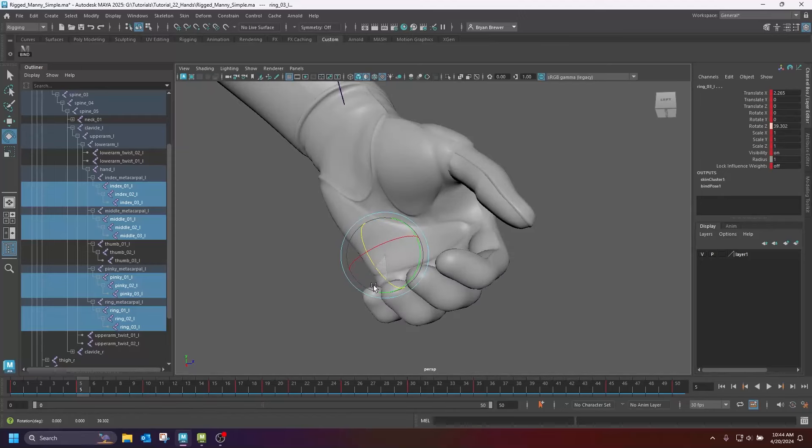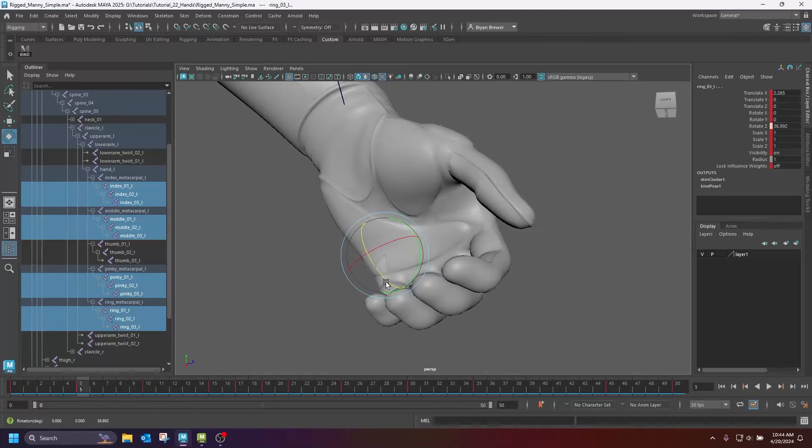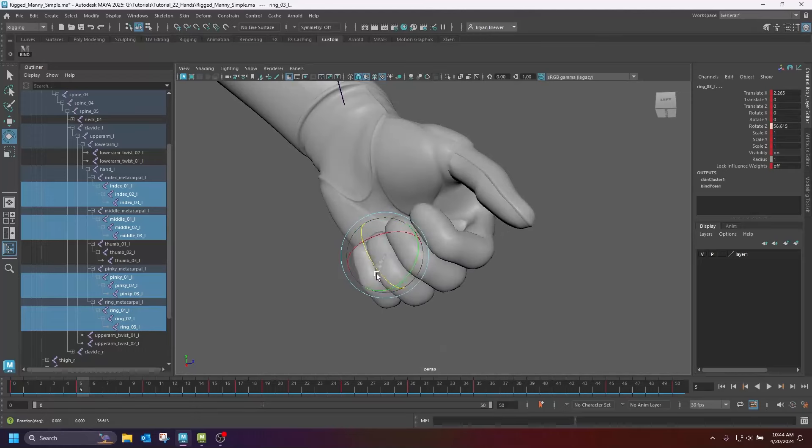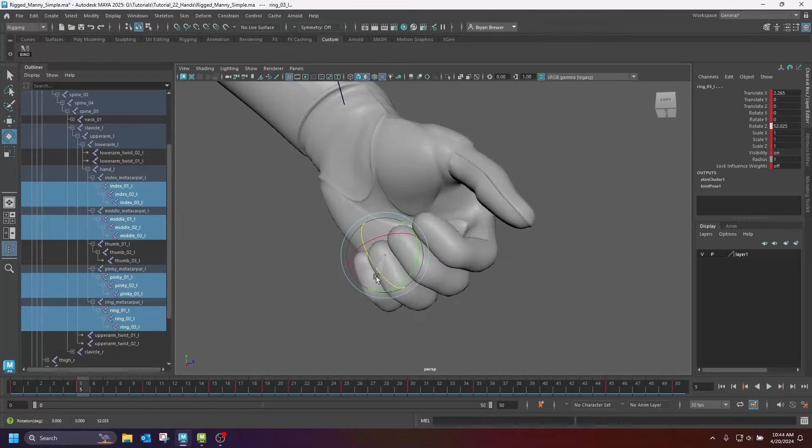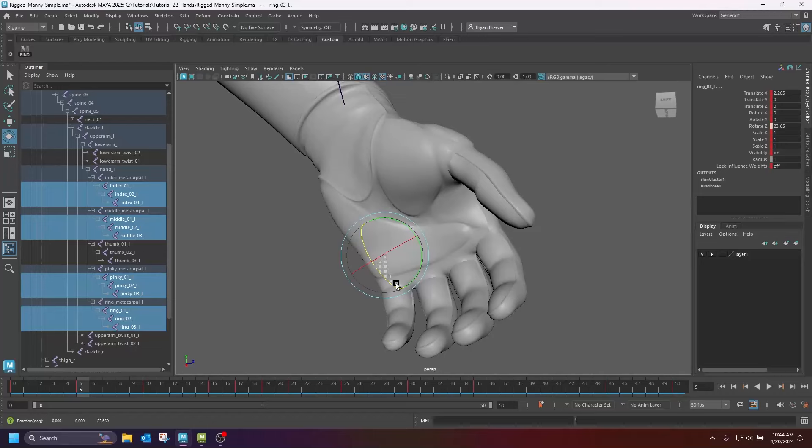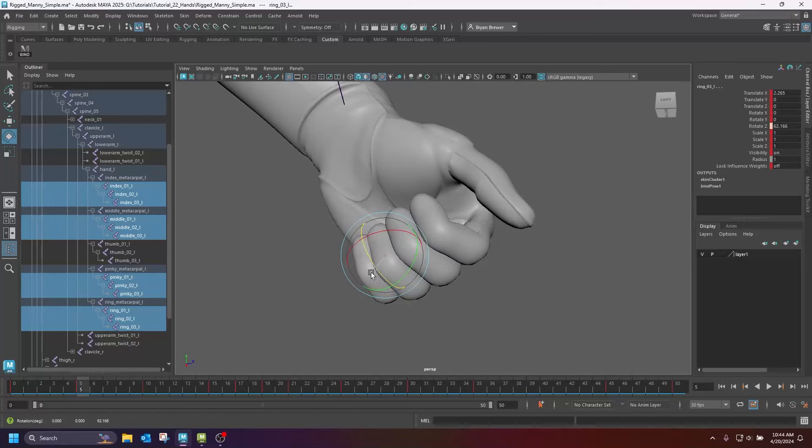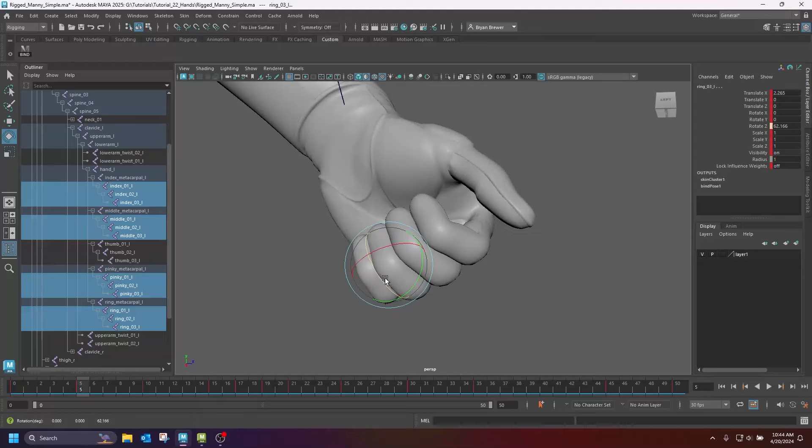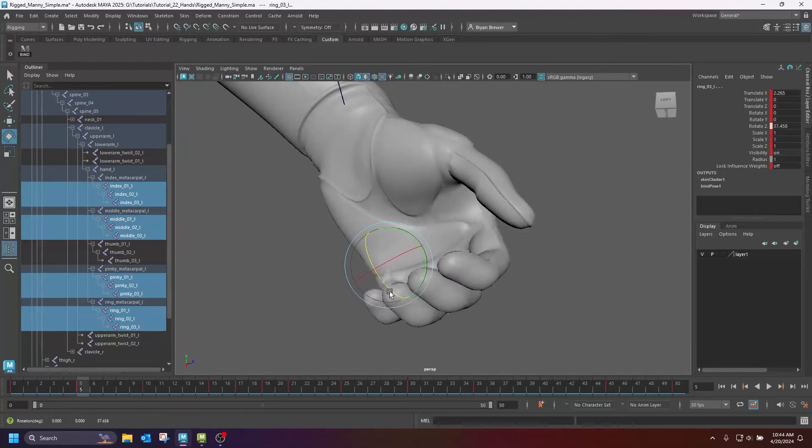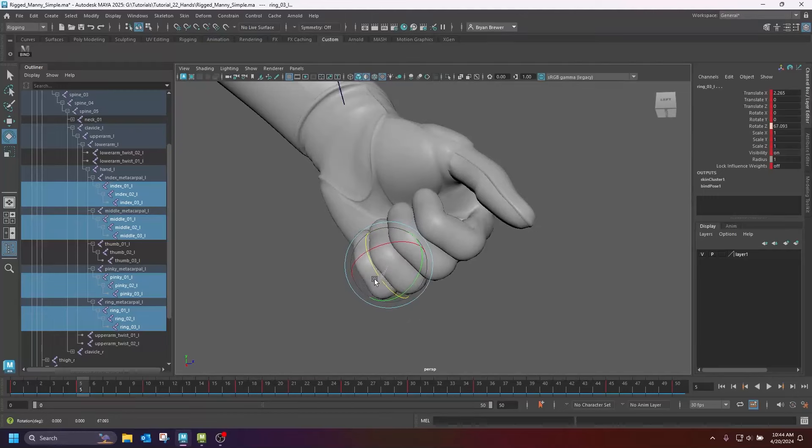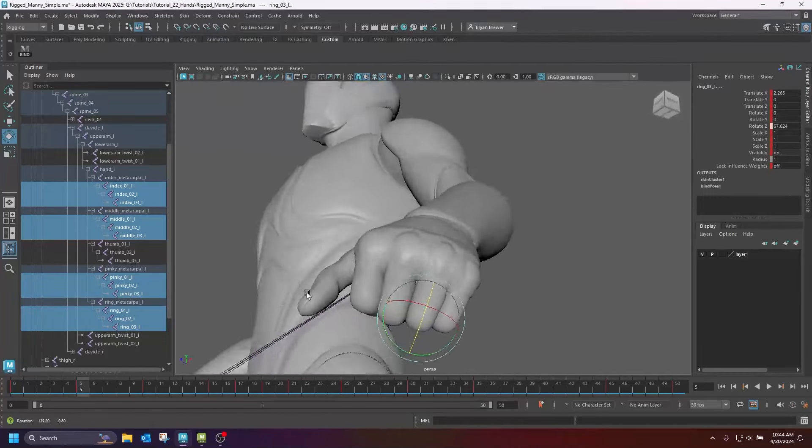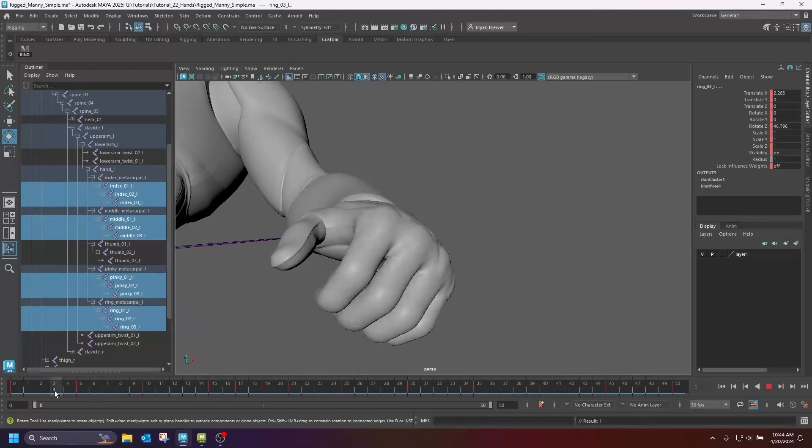So what you want to do is just rotate these fingers in and see how it feels. As an animator, you want to be able to grab all the controls on the finger and just on one axis rotate them in and get a nice curl, a nice fist. And so that's what I've got here.